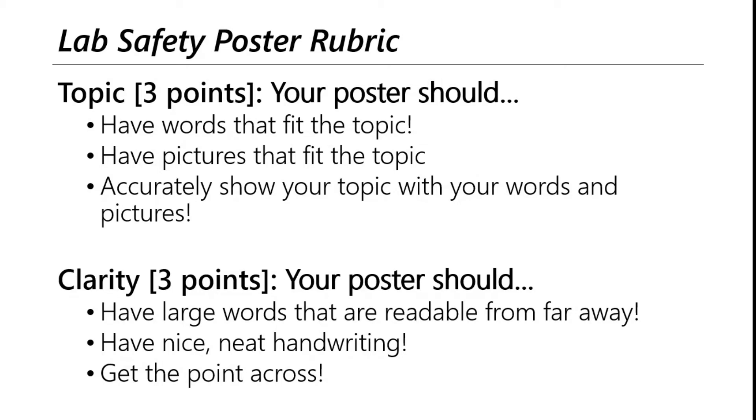Okay, we're going to look at the lab safety poster project. We usually do this in unit zero. We're going to look at what the points come from on this, as well as a way we can do this in Google Slides, kind of to go paperless.